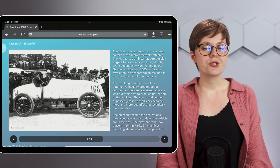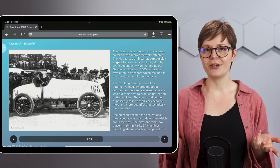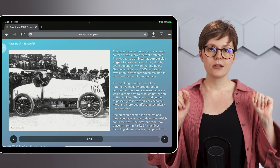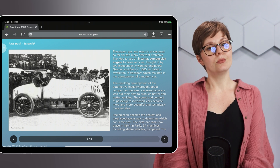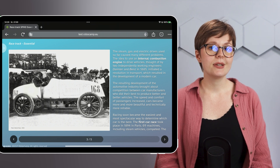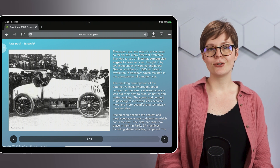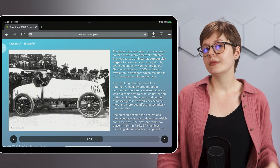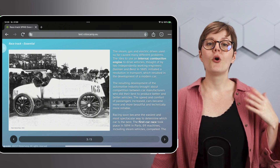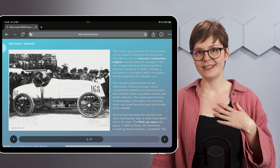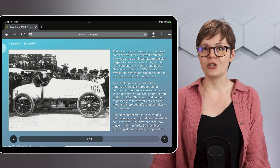Car manufacturers competed with each other to produce better and better vehicles. As a result, cars became more efficient, more reliable, and more comfortable. And as you can guess, racing became the easiest and most spectacular way to determine which car is the best. The first car race, or rather the horseless carriages contest, took place in Paris in 1894.